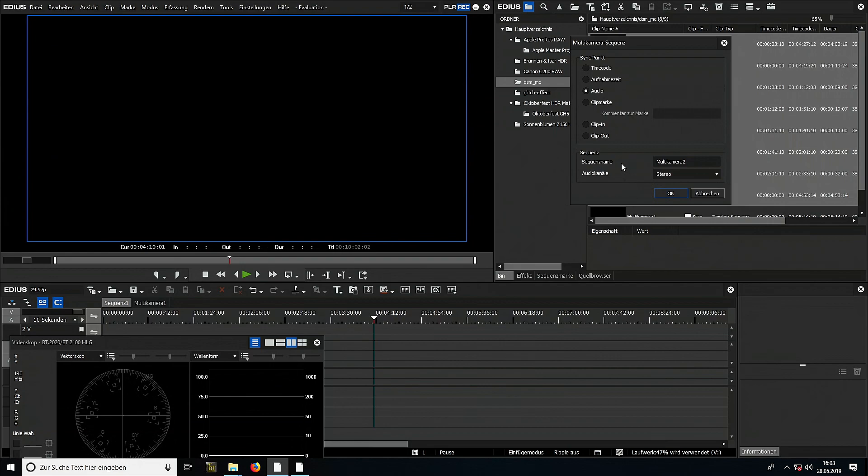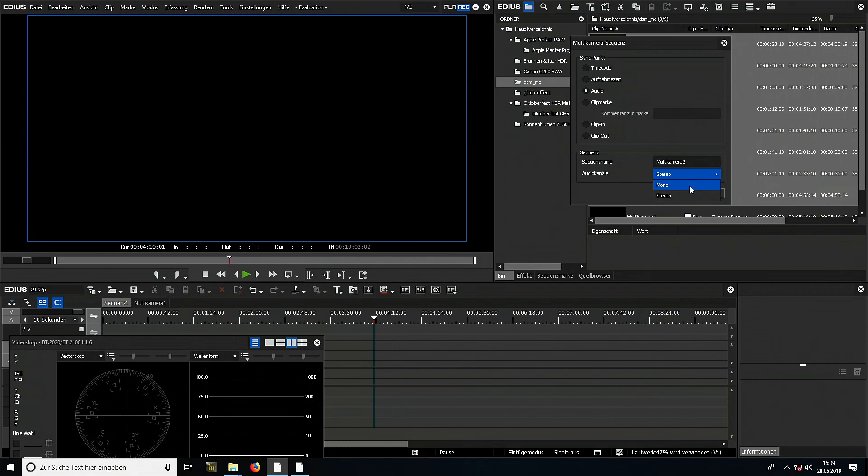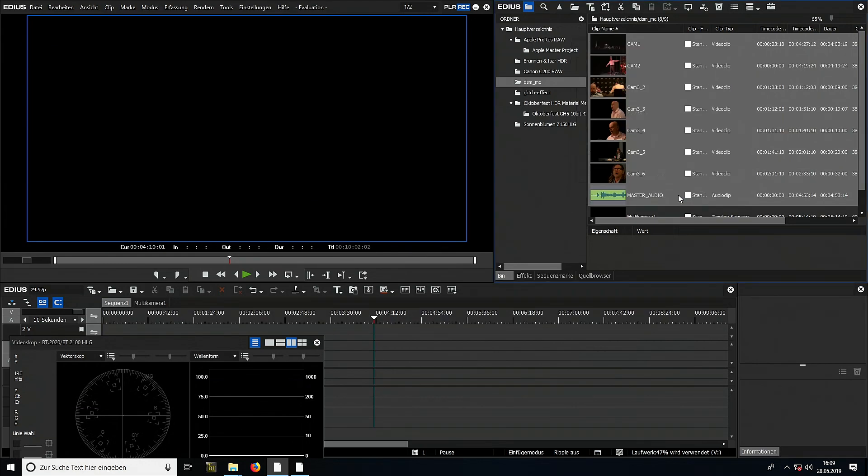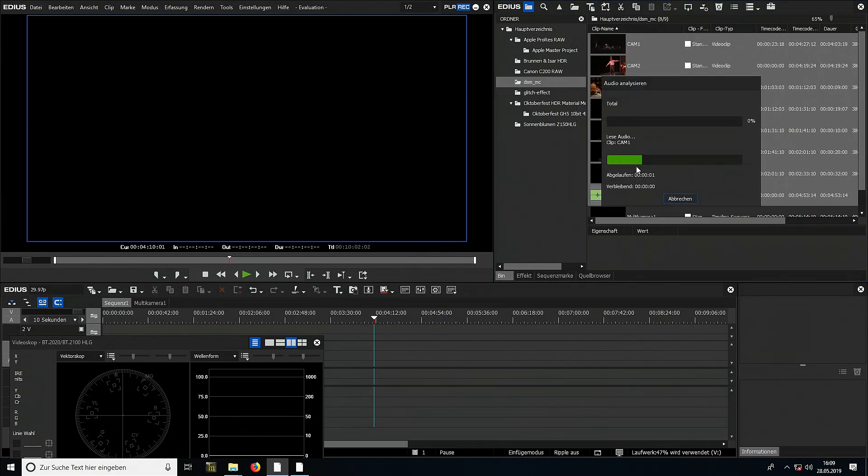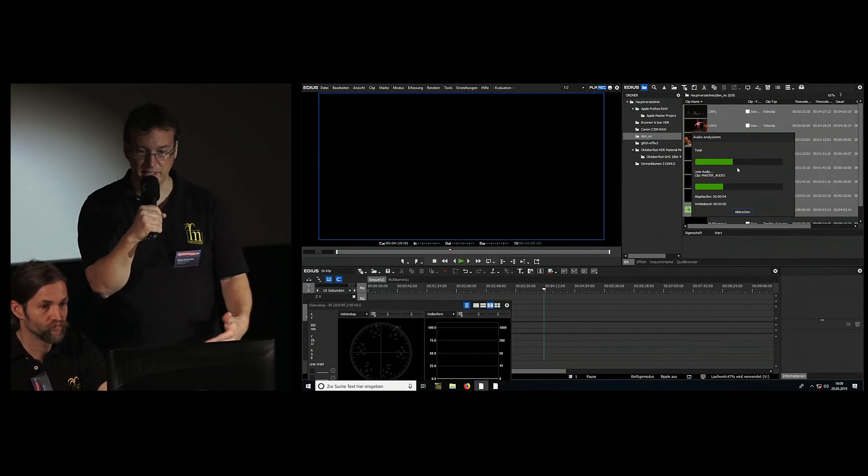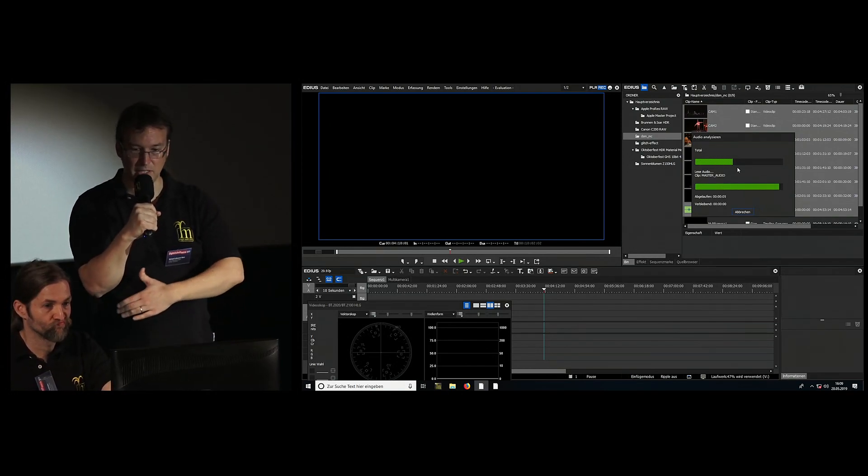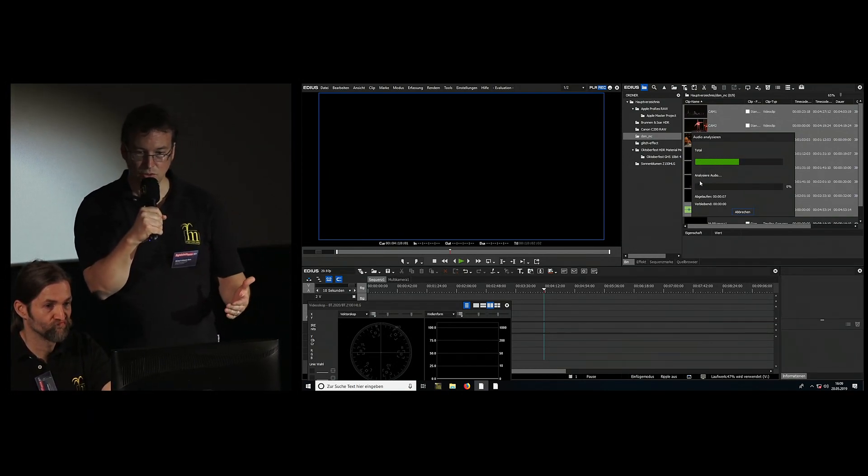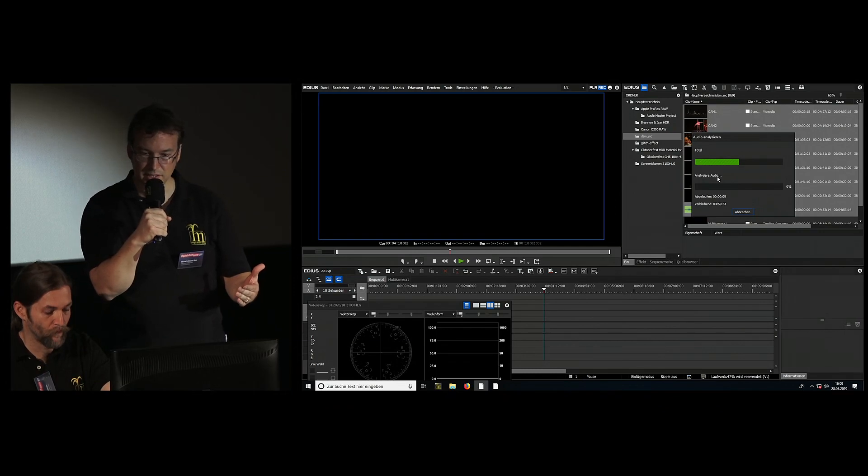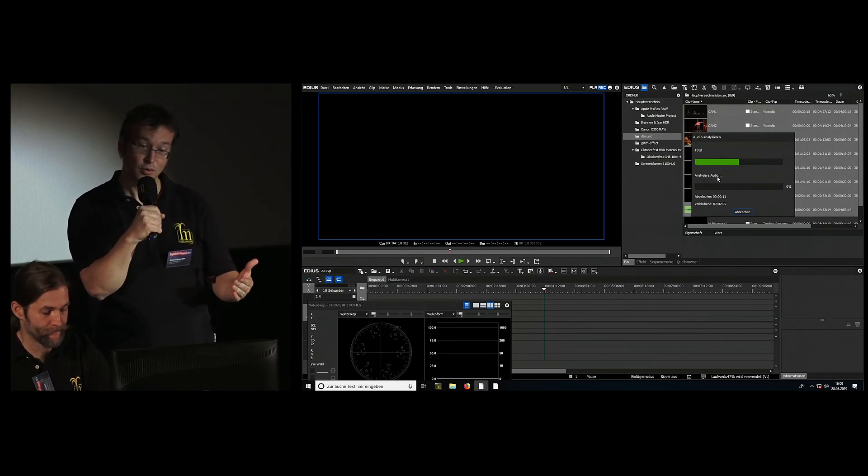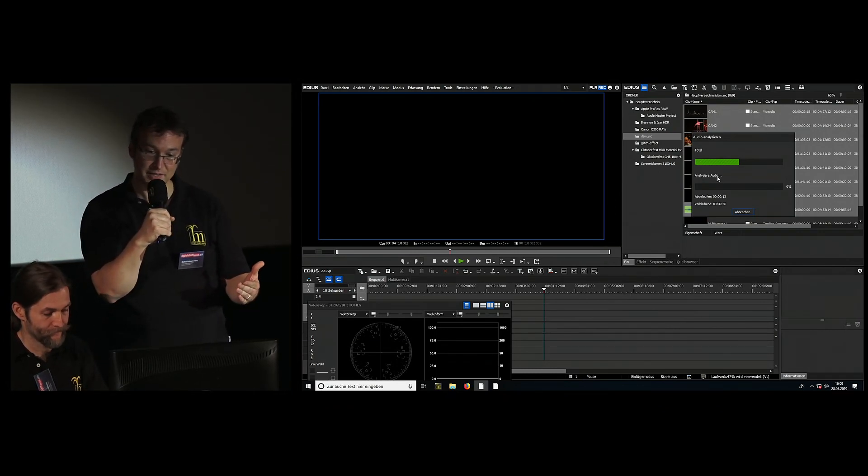A new sequence is created, you can enter a name and choose what type of audio to use. Typically stereo is used. When you click OK, an analysis process starts where each individual file is scanned once. This depends on how extensive the files are.